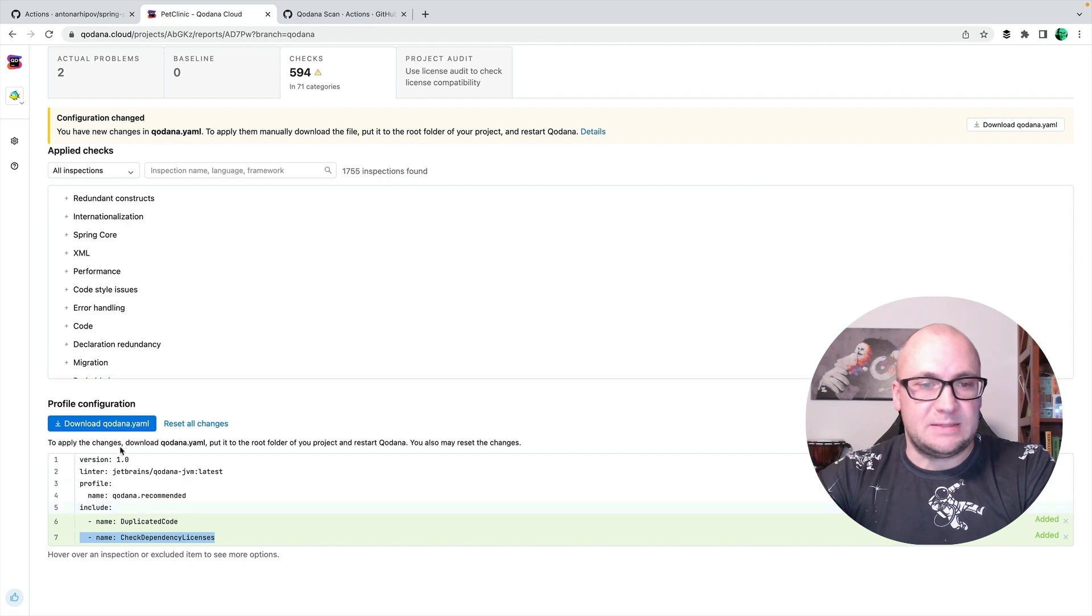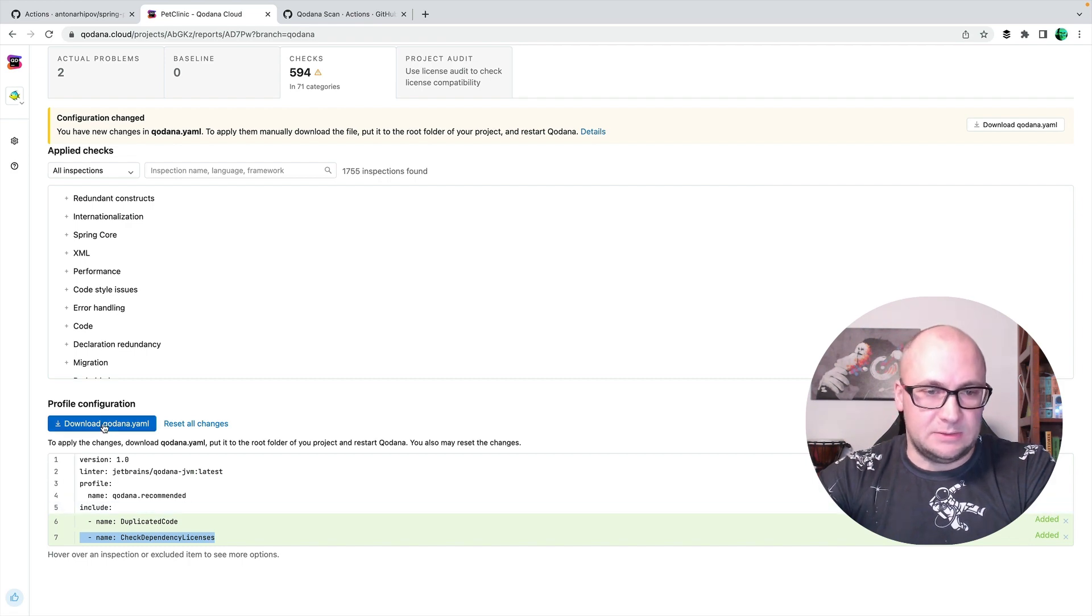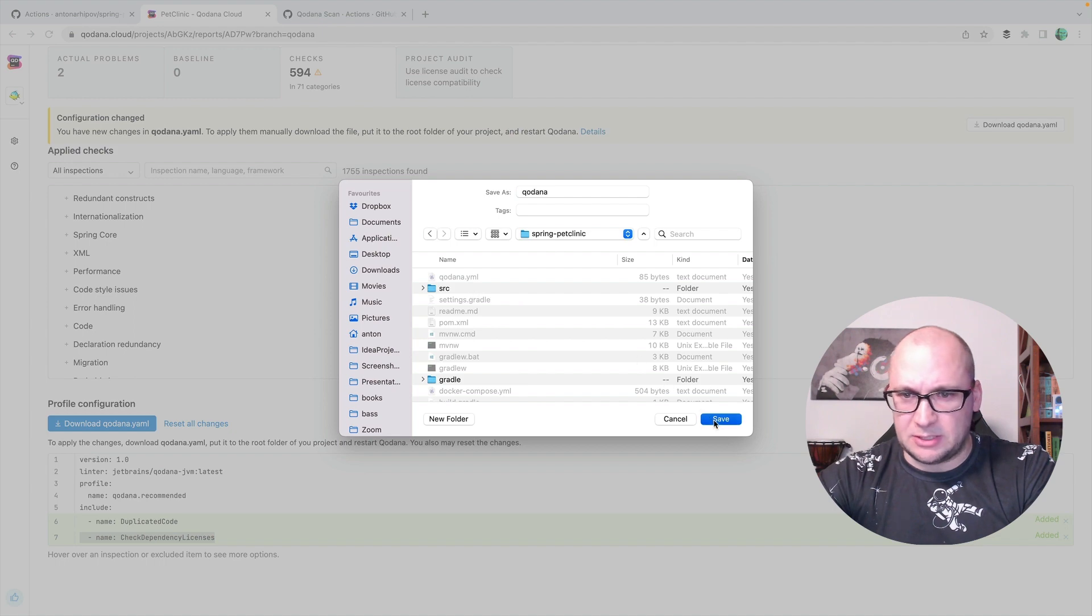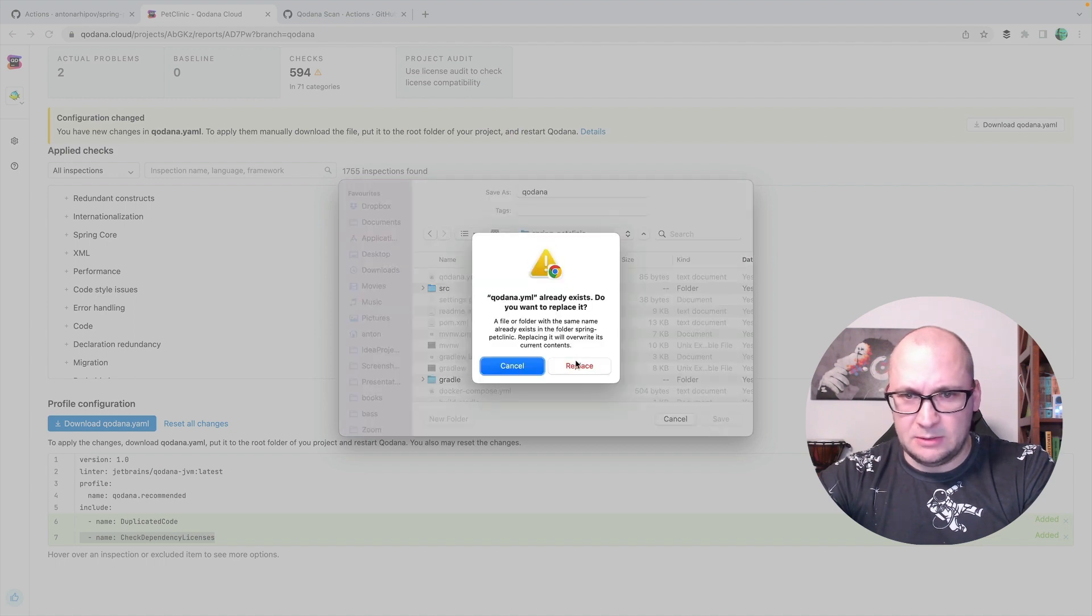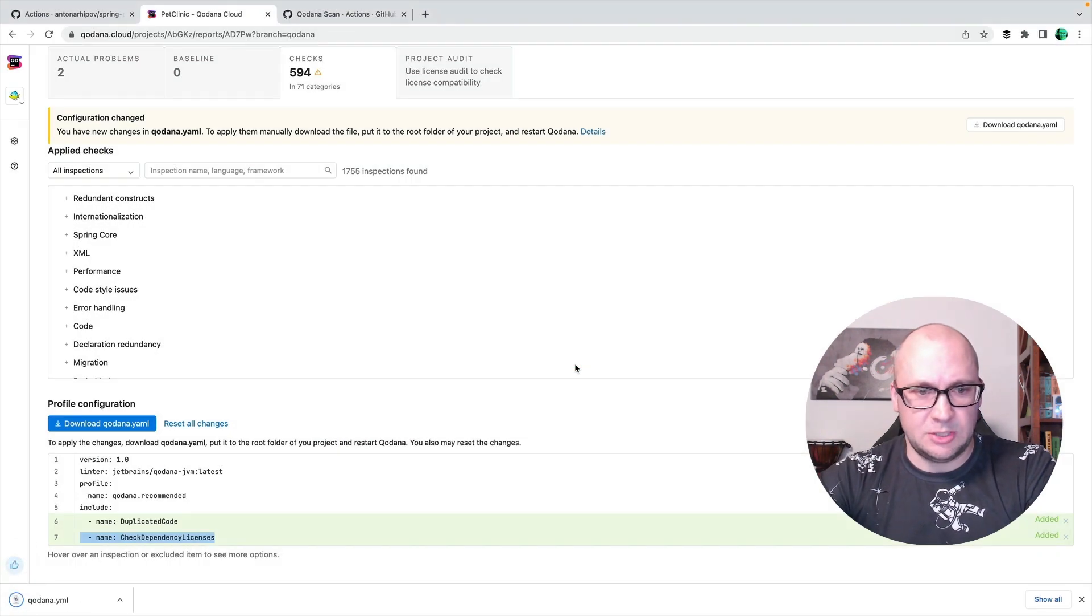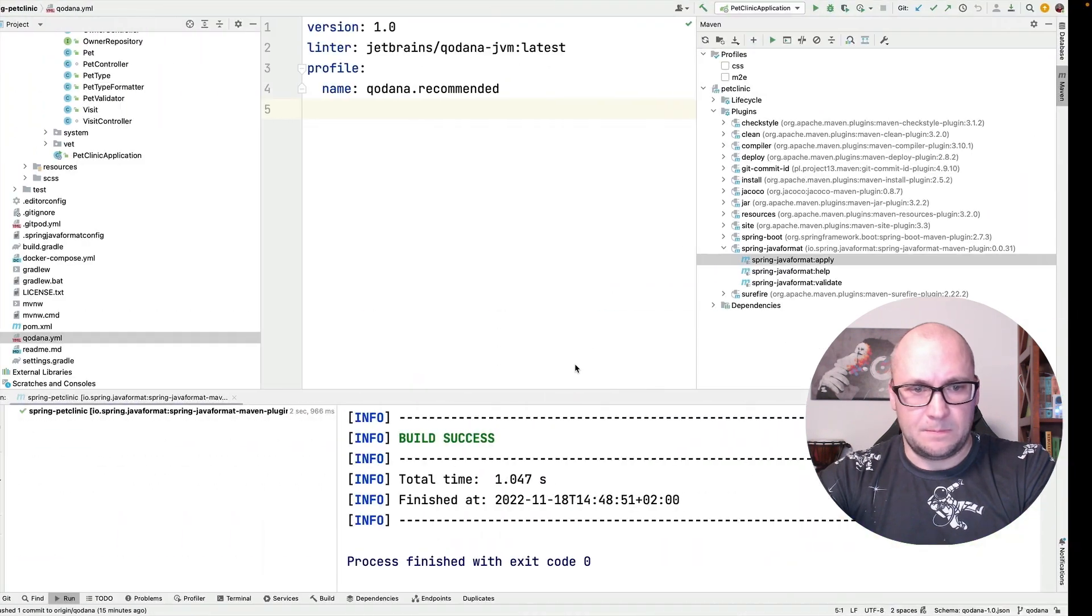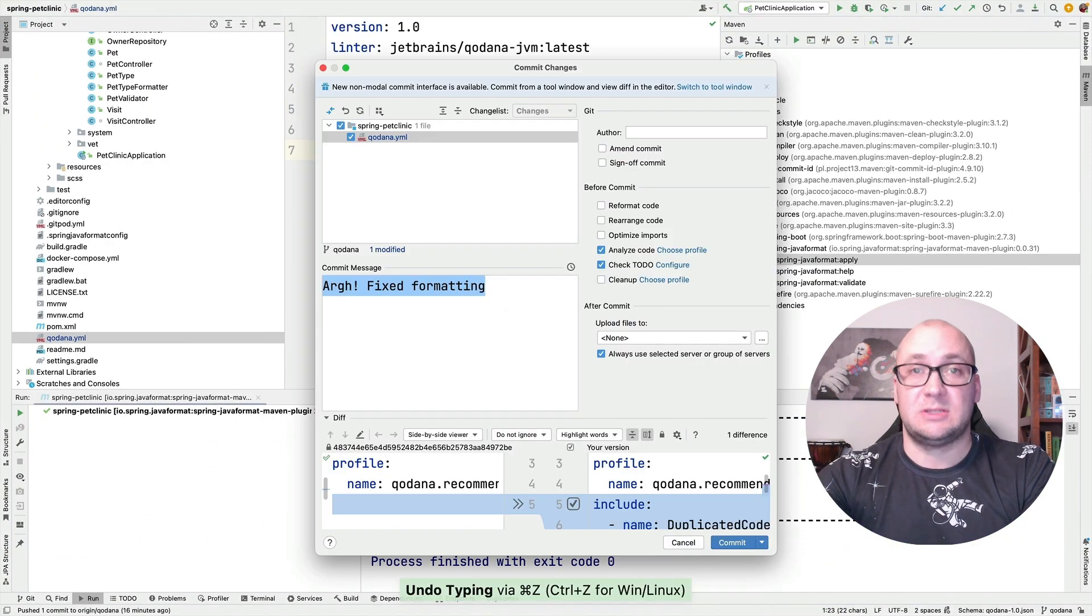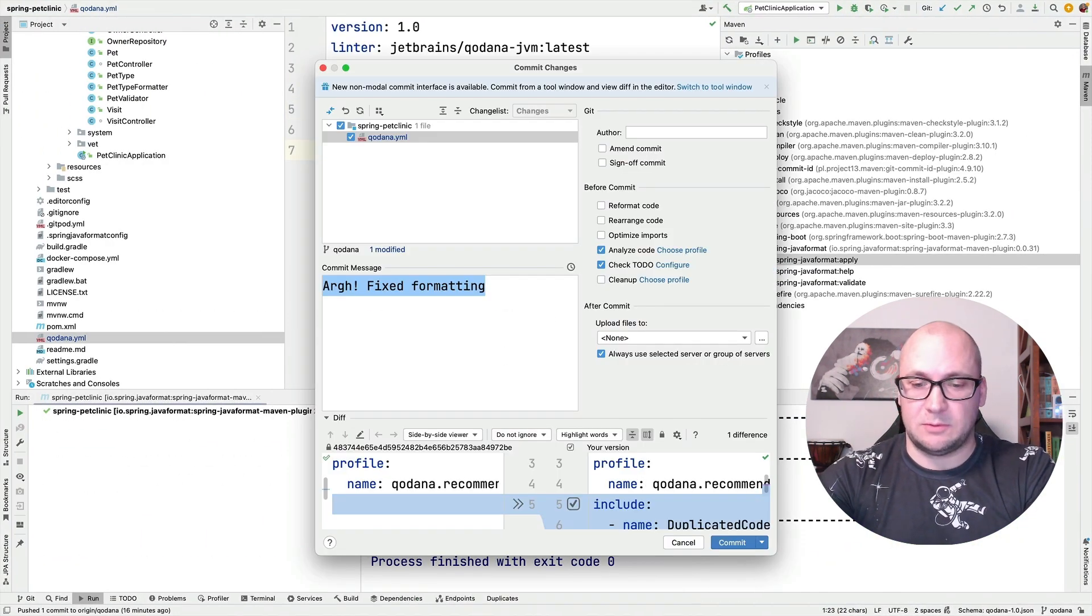Again, I will actually enable the license checks as well so the configuration for the license checks is also added. Let's download the file to the project directly, replace the existing configuration and just commit this new configuration.